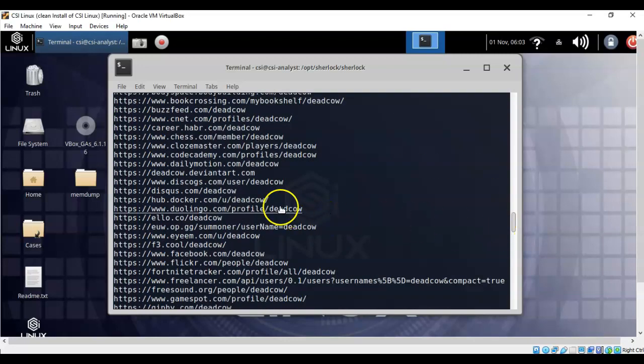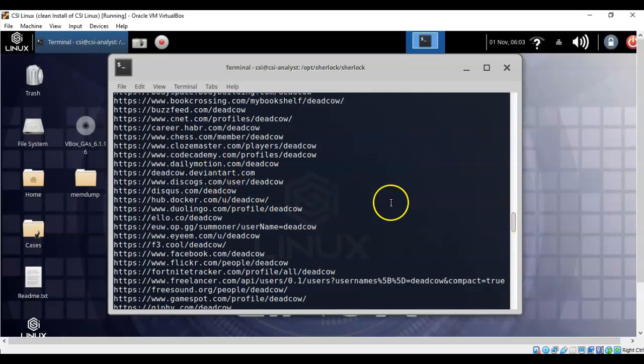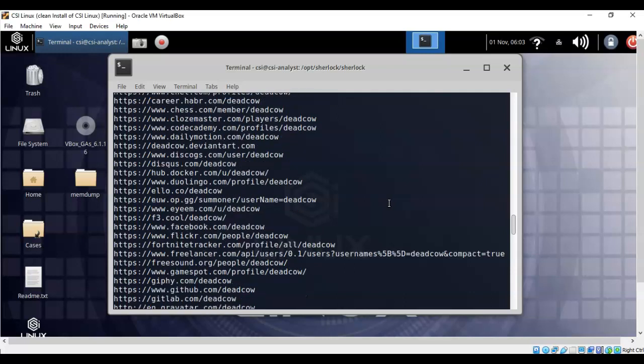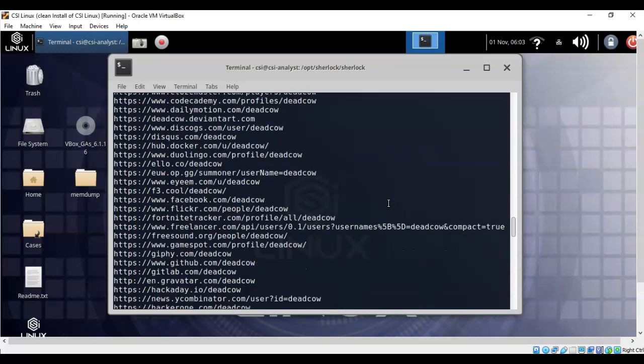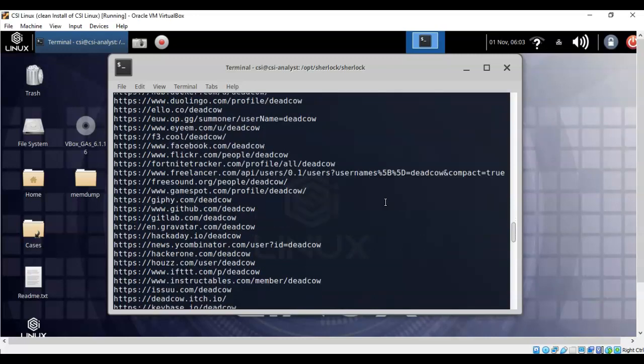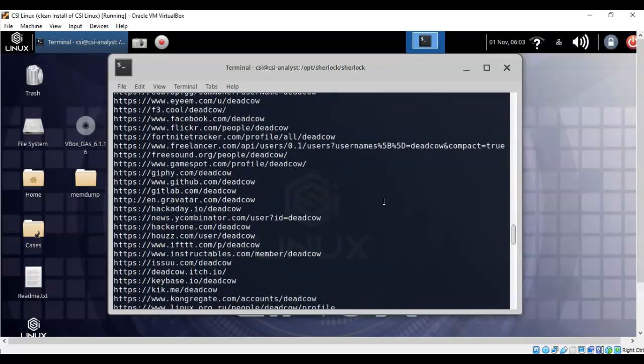So you can go through here and you can start weeding out what sites are the correct sites that you need to be concerned with and which ones aren't, such as Google Plus. You find a Google Plus account, well you know that's not any good anymore, so you can rule that one out. And there's going to be a lot of other accounts in here that are no longer viable. But you're going to have to go through here and determine which accounts are good and which accounts do not belong to someone that we're looking for named deadcow.